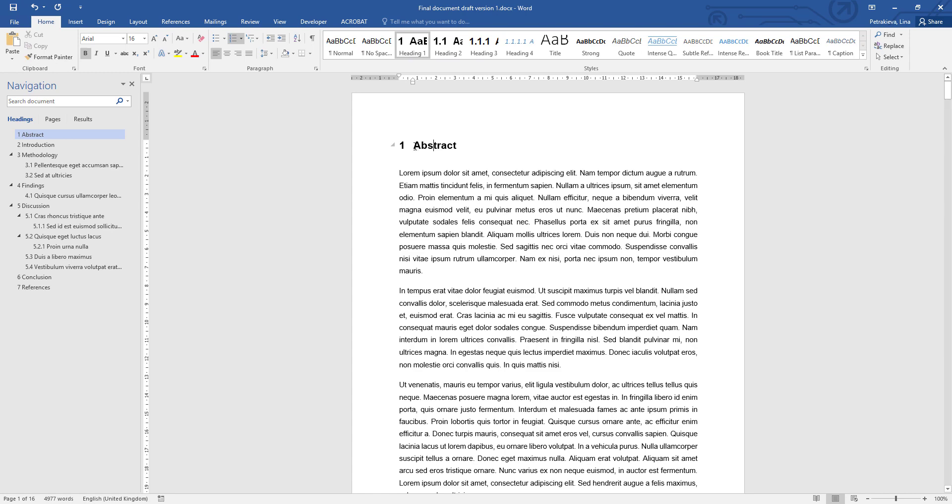All that is needed now is to remove the number where it's not needed. For example, the abstract should not be numbered. We activated the numbering, so that means by default all headings now include a number. All that is needed is to simply deactivate it for the ones that we don't want a number.